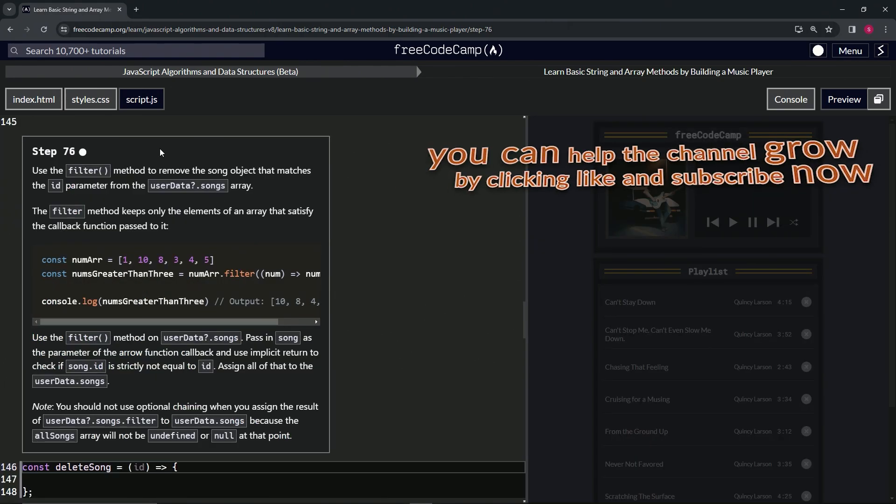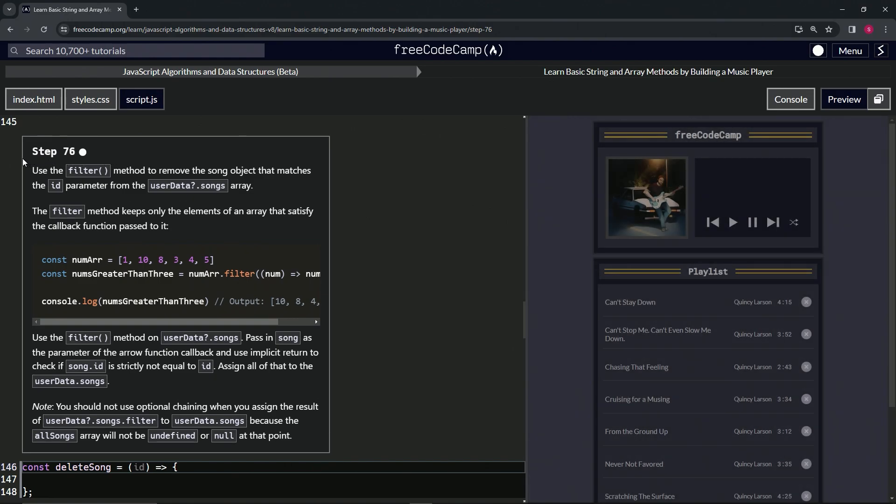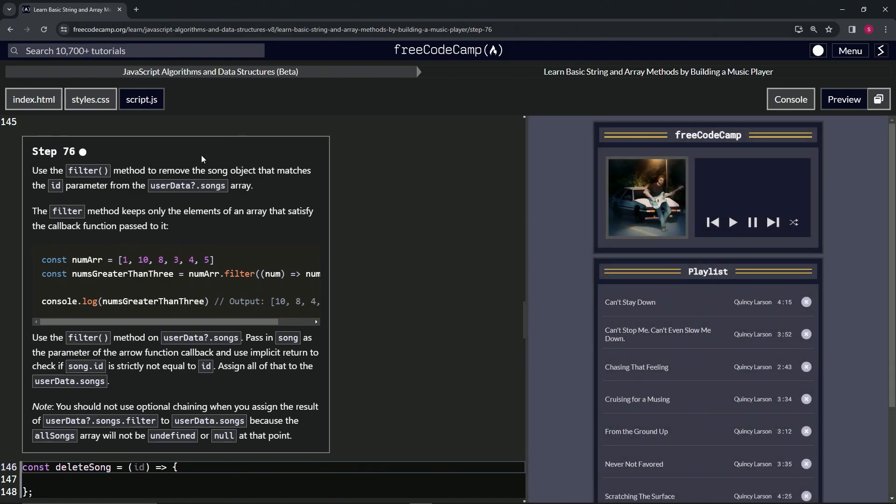All right, now we're on to step 76, and we'll see you next time.